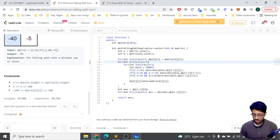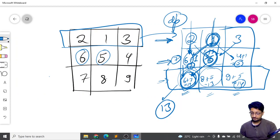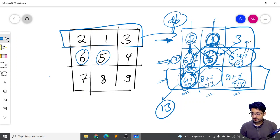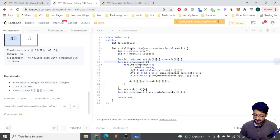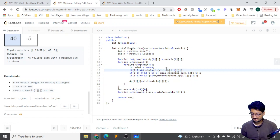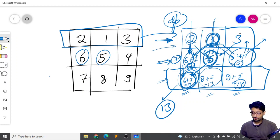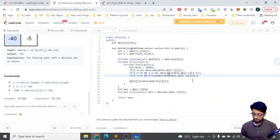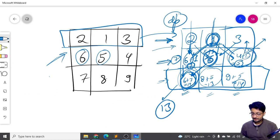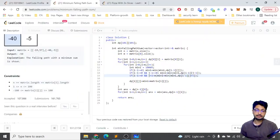For each block, check whether the upper block (i-1, j) exists, the upper-left block (i-1, j-1) exists, and the upper-right block (i-1, j+1) exists. For each that exists, take the minimum with 'mini'. Note that we iterate over the DP table values, not the actual matrix. Then update dp[i][j] = matrix[i][j] + mini.